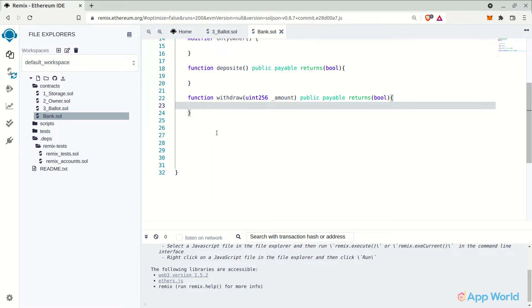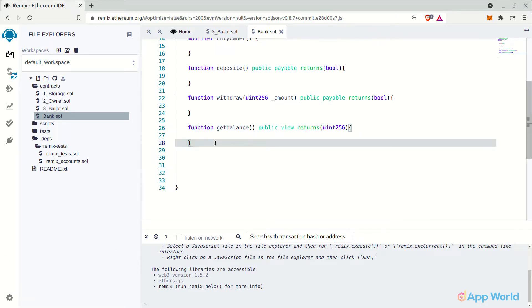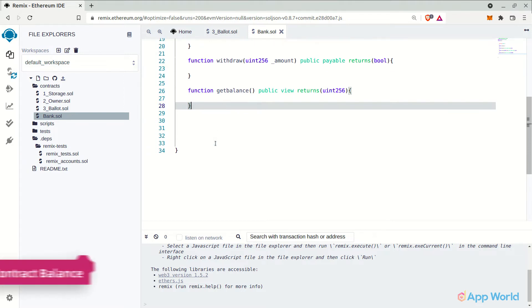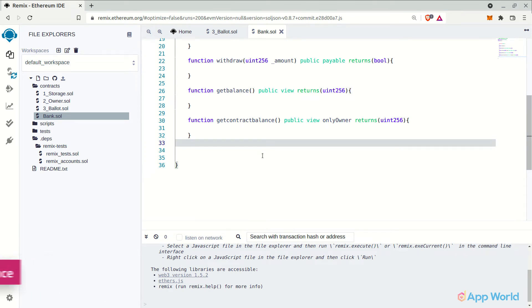So next, the getBalance function to return the balance of a particular user in the bank. It will return an integer since we will also be storing the balance in integer format. After that, getContractBalance function to get the total balance of our smart contract or you can say the bank. We will modify this function using the only owner modifier that we have created earlier.